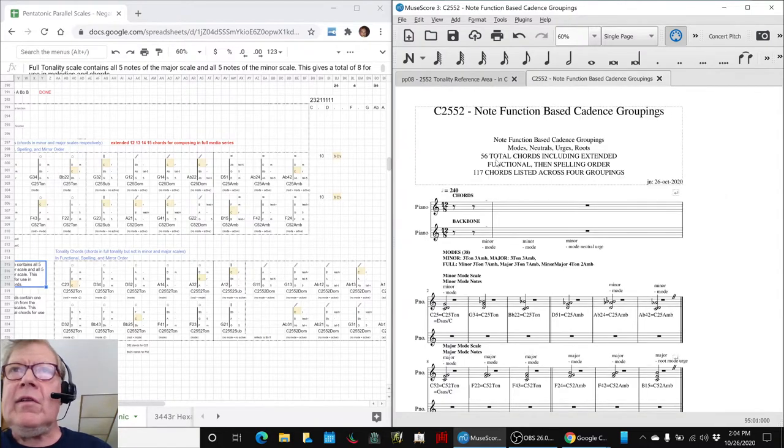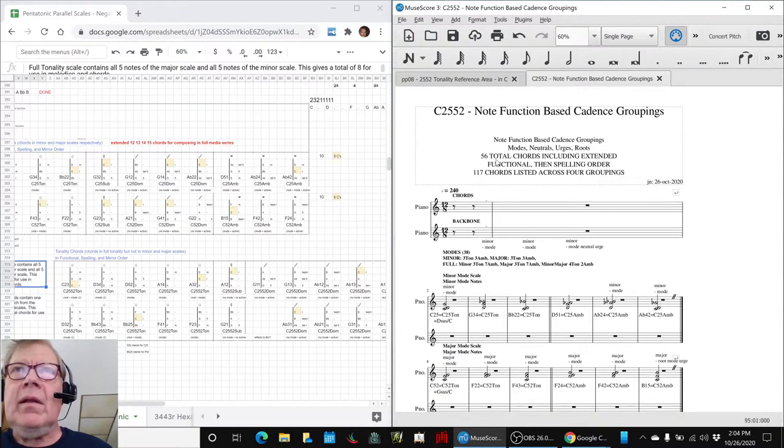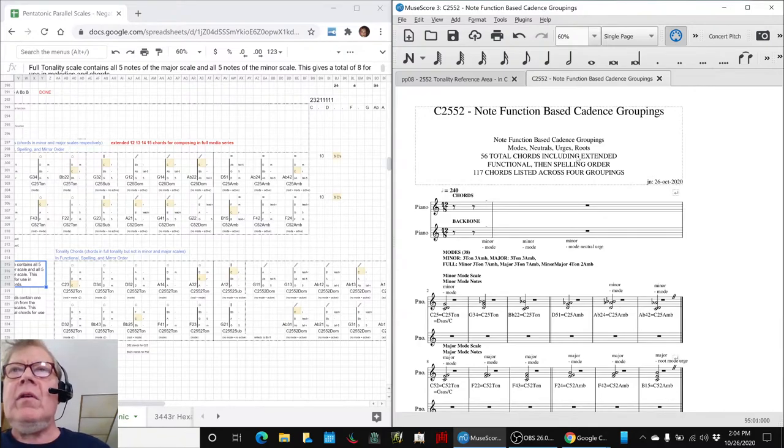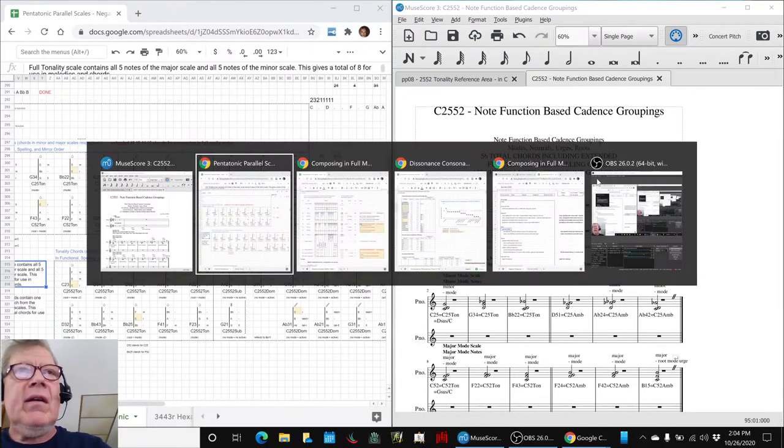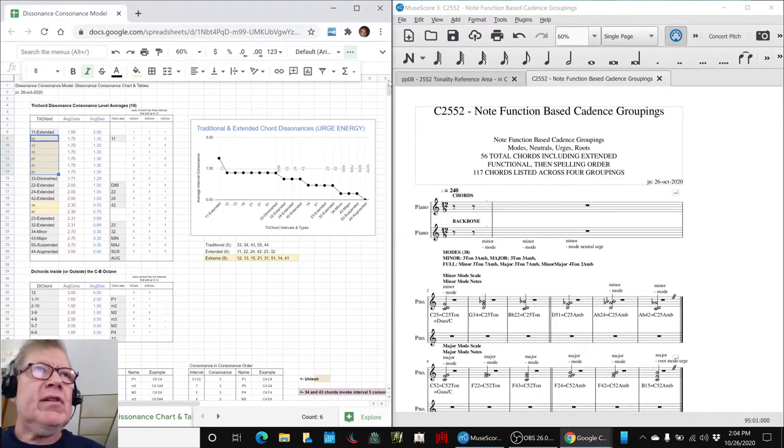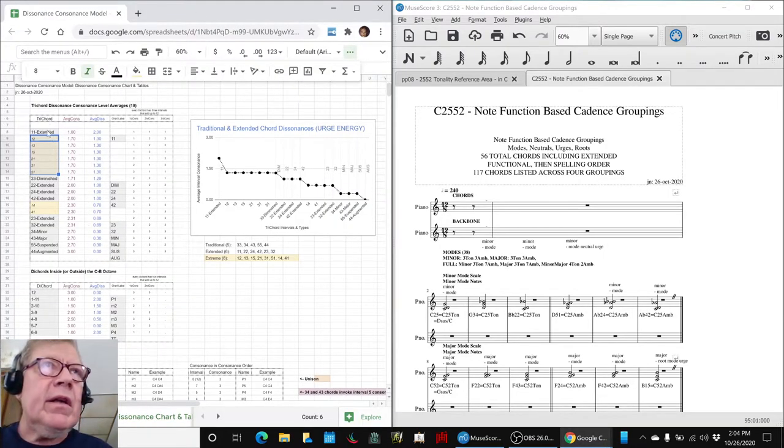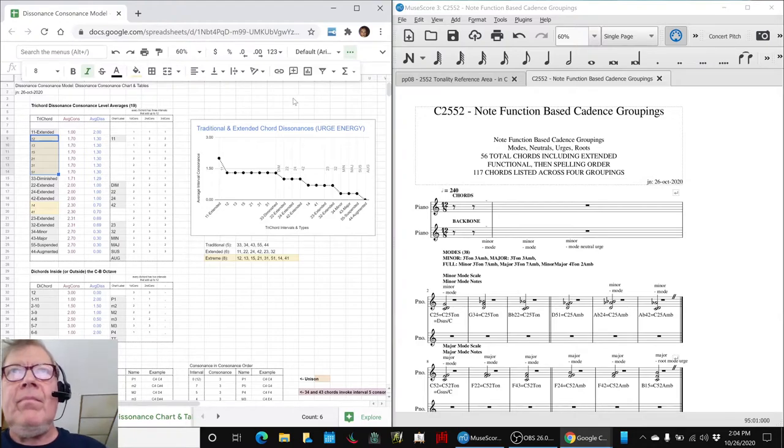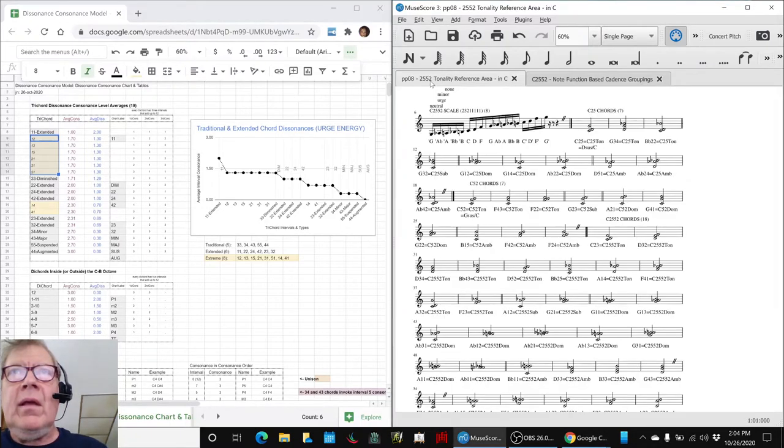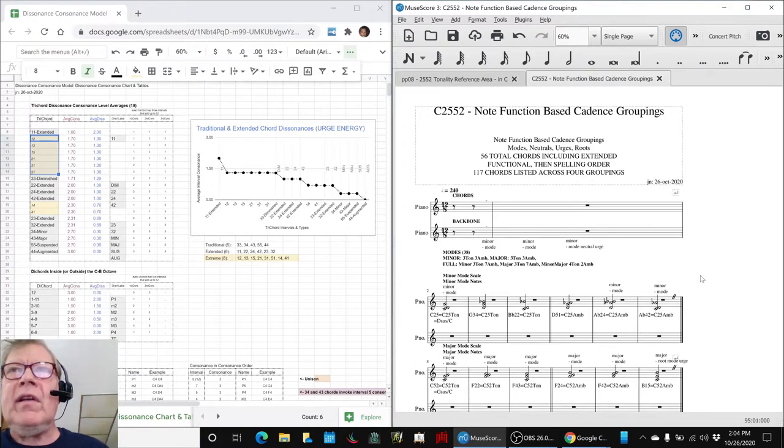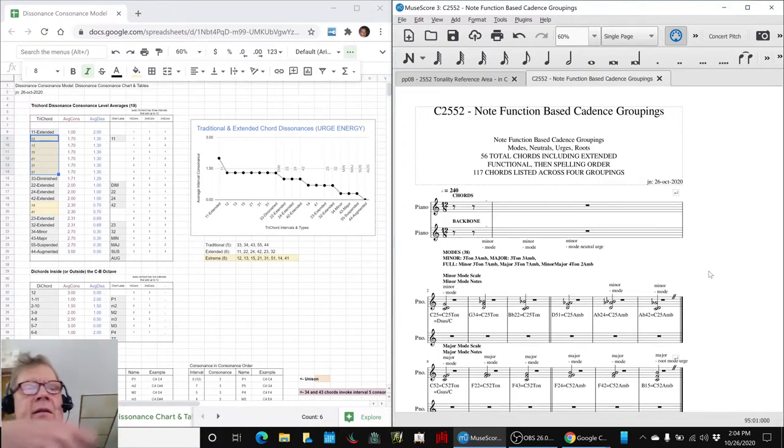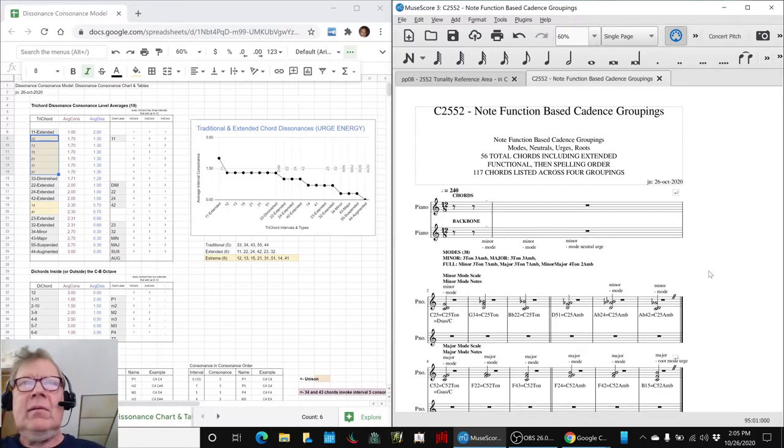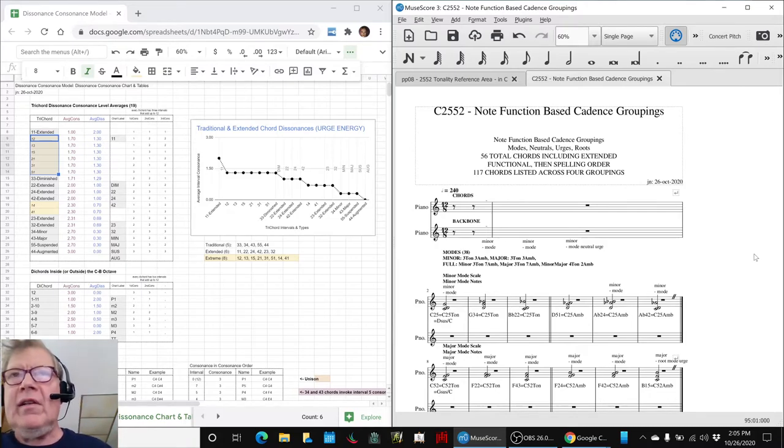There are 56 total chords in the C2552 tonality when you include all the extended chords. In other words, everything that's on this chart. All 19 types of chords when you put them and go through them like that. And then we take those 56 chords and it's like taking all the hearts and the clubs and the diamonds and the whatever the other one is and shuffling them out.